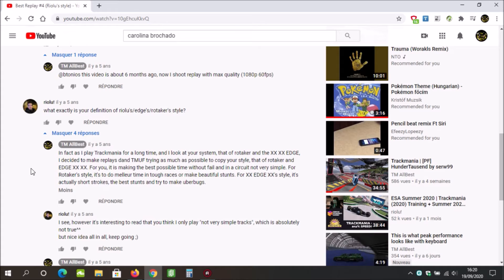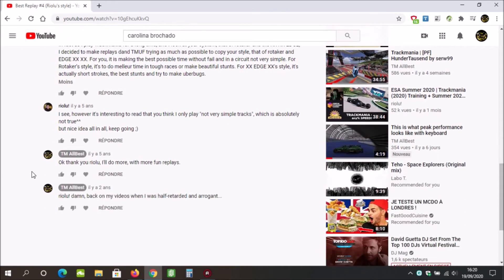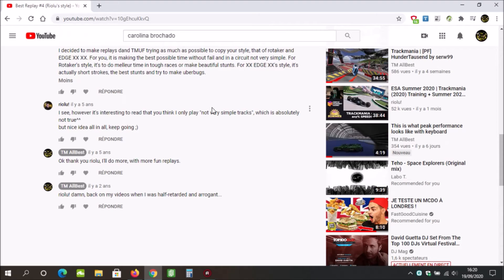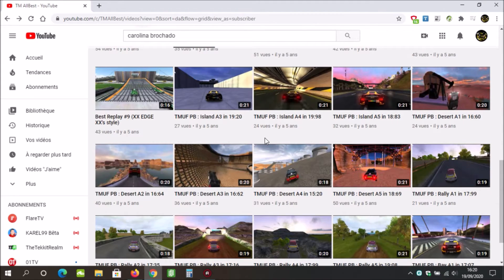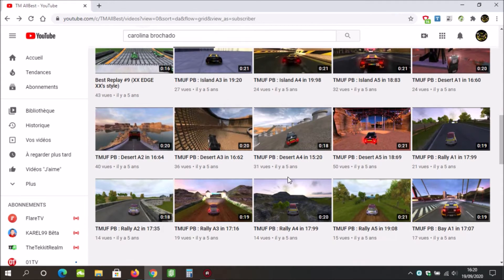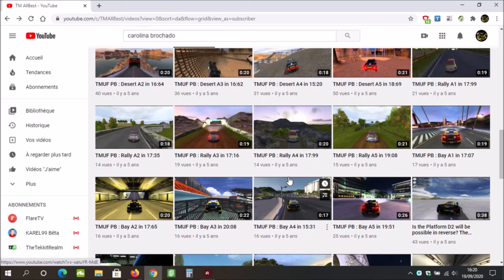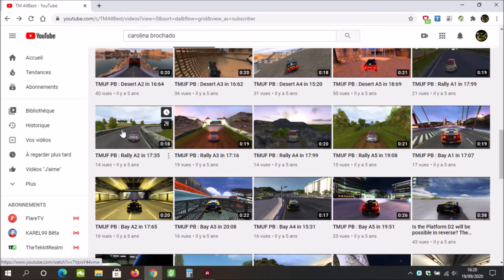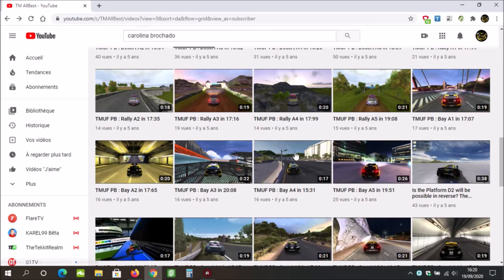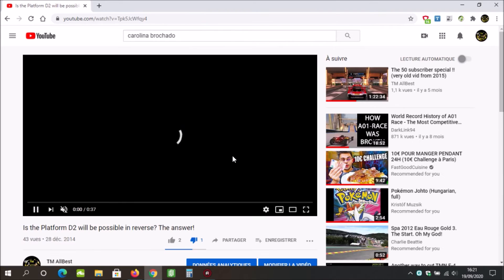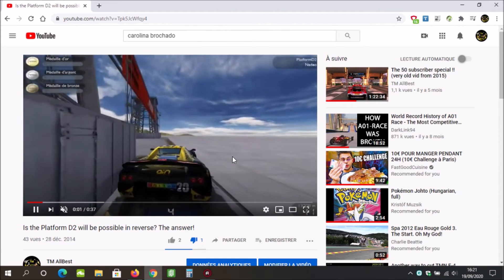Bitonius wrote there is a function in TrackMania where you can shoot replays at 1920 by 1080. What I wrote: this video is about six months ago, now I shoot replays with max quality. Rioru, what exactly is your definition of Rioru's style? I can't even read this. It makes me very sad to read this because people change from time to time.